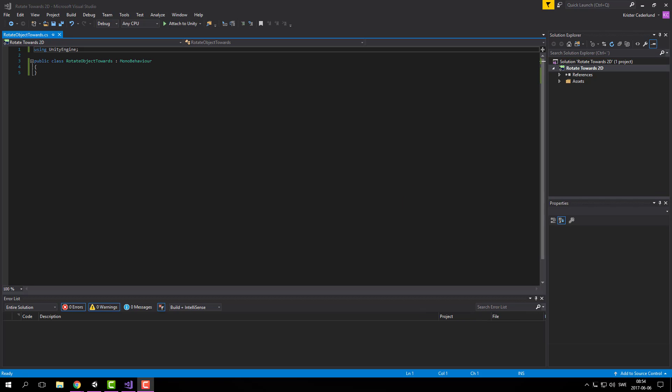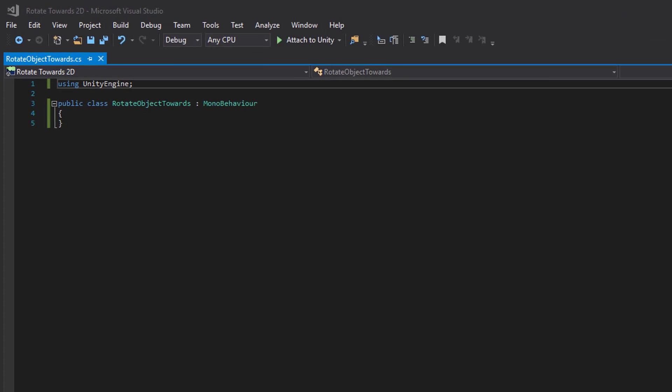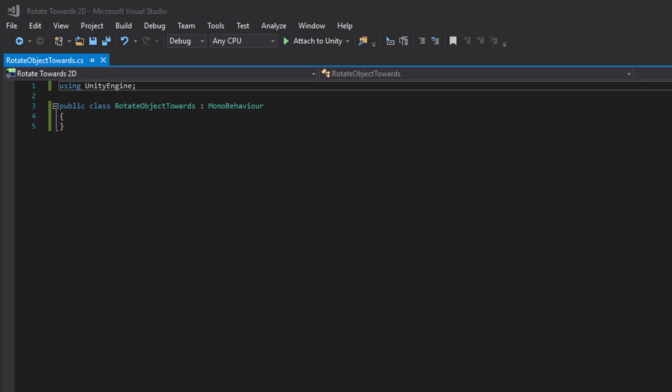What we will do is calculate the angle we need to rotate to point towards our target and let's begin by pointing towards the mouse position.